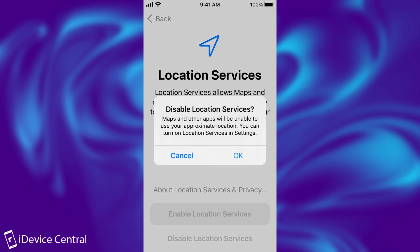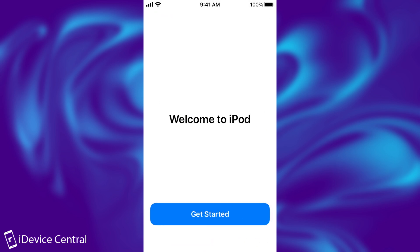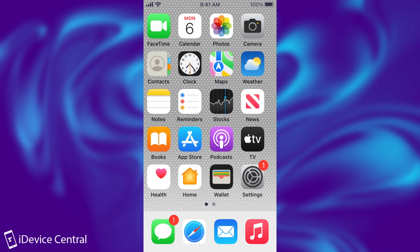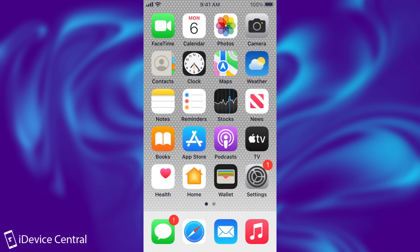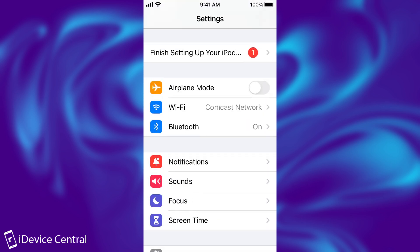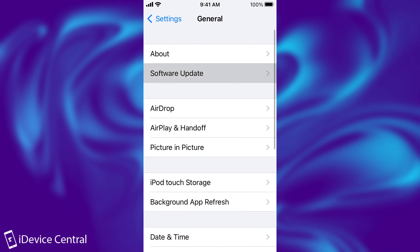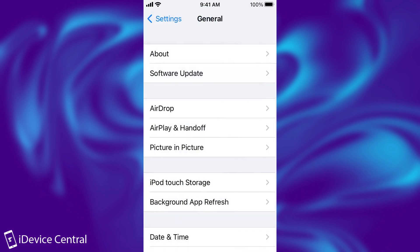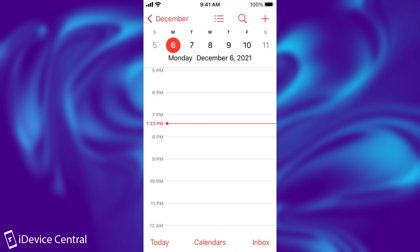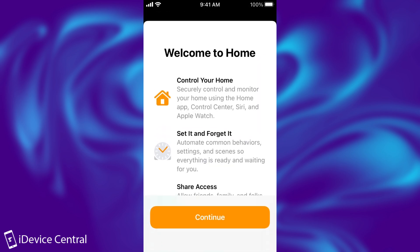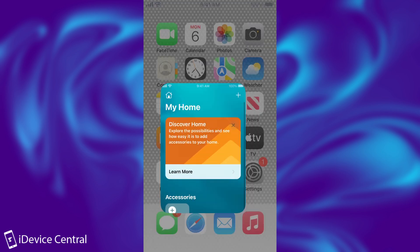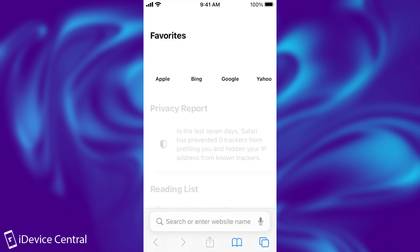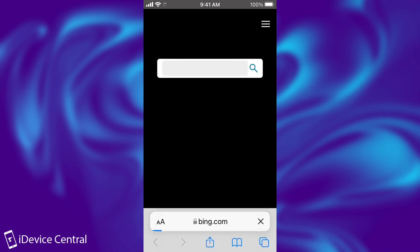So I'm going to disable all the location and stuff and of course now we press get started and that's it. The device is now fully usable once again and yes it does run the latest version available which I'm going to go here to the software and show you it says 15.1 iOS is up to date. So yes everything works fine. You can go here into the calendar, you can go here into the home and everything works fine. You can even go to the internet and yeah it does work.